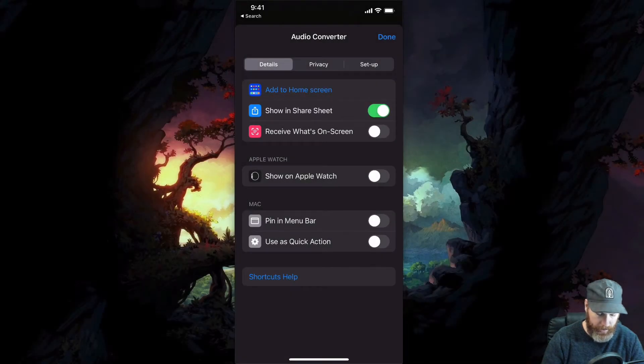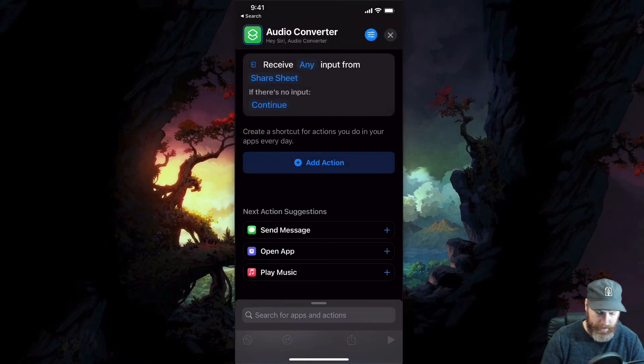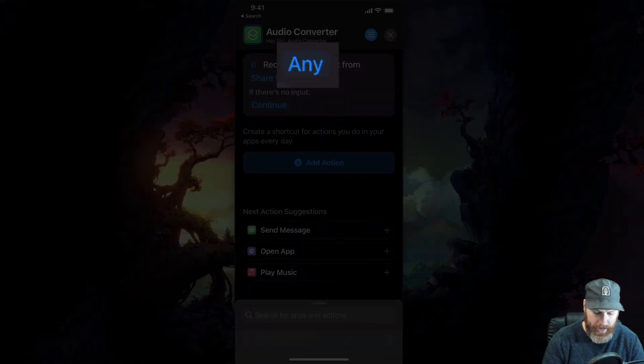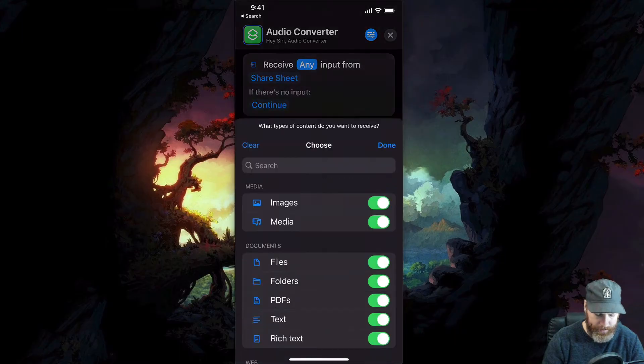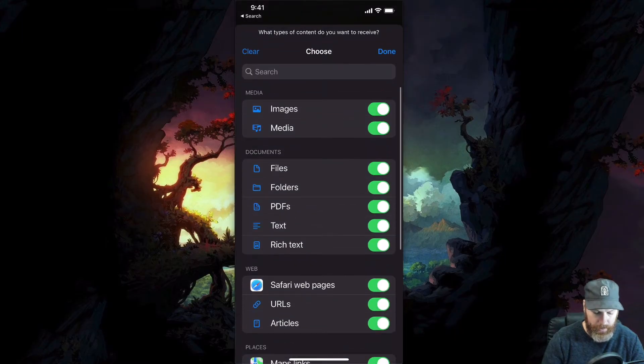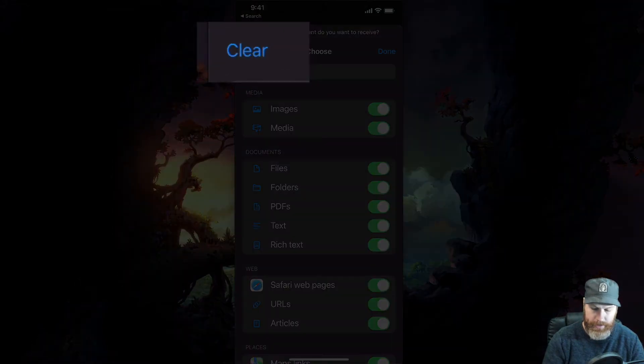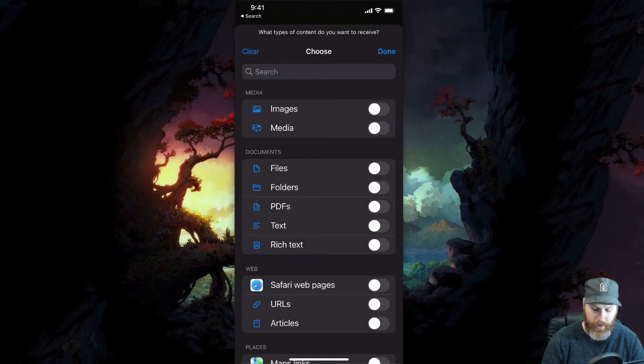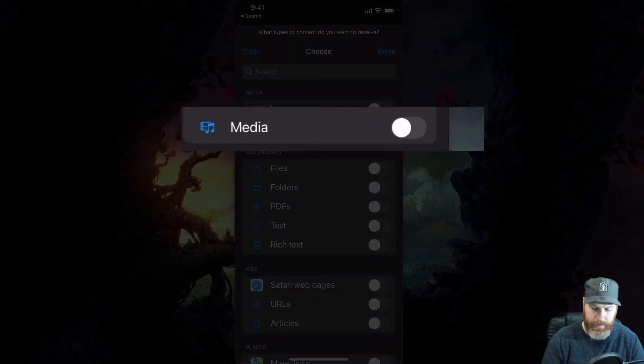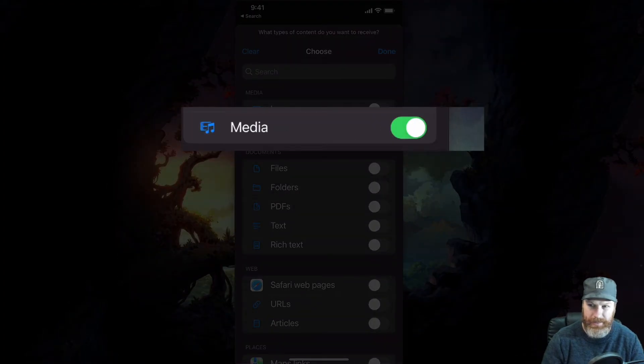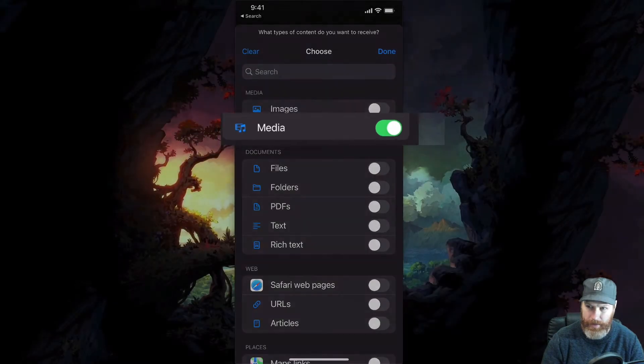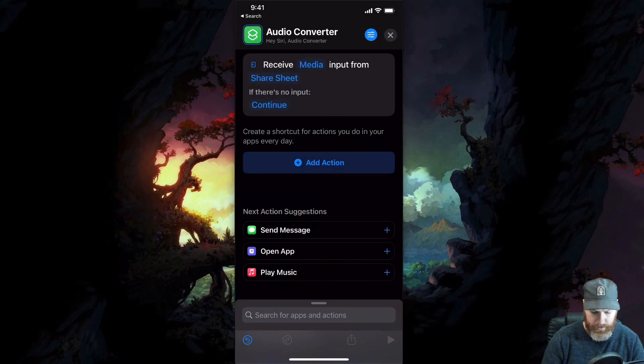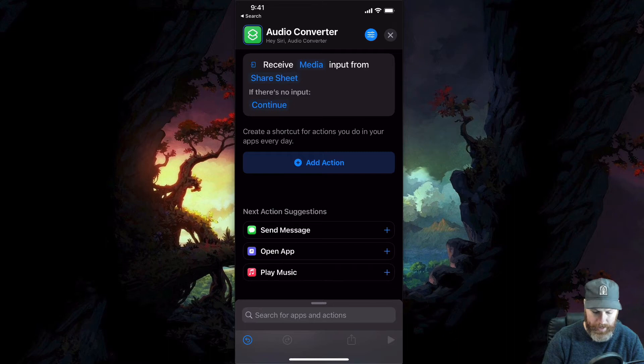And we need to select show in share sheet. There we go. And we're going to click on where it says receive any, we're going to tap on the any word. And then I'm going to select clear. And we only want media selected from this list. And then we're going to hit done. So this is going to receive media.